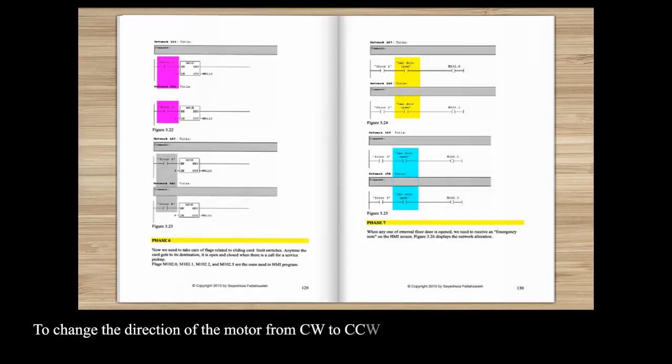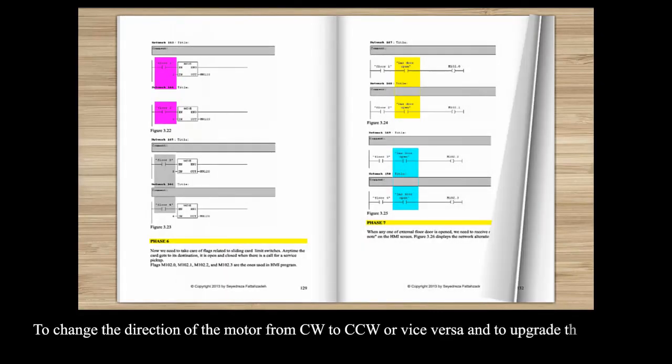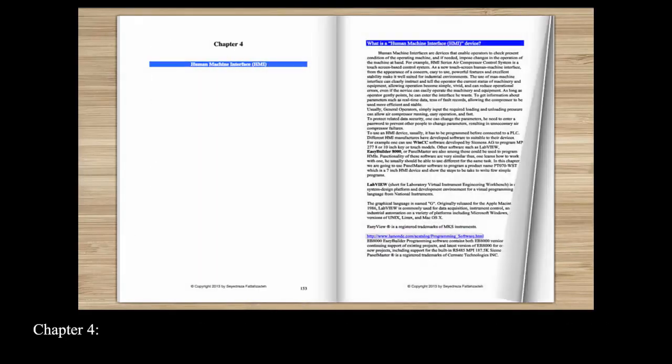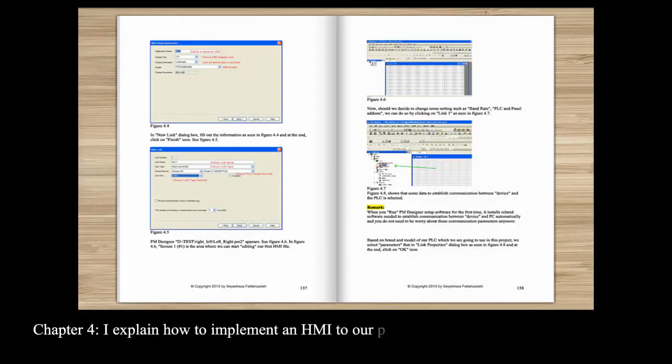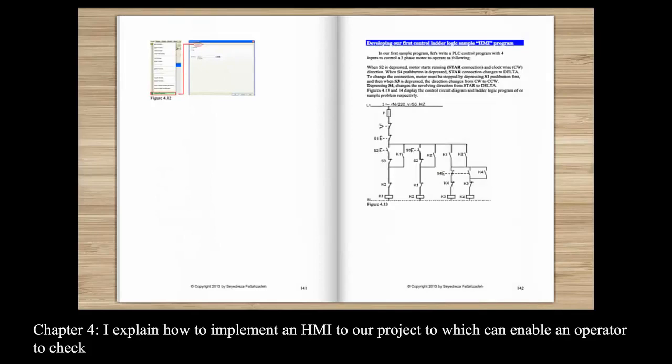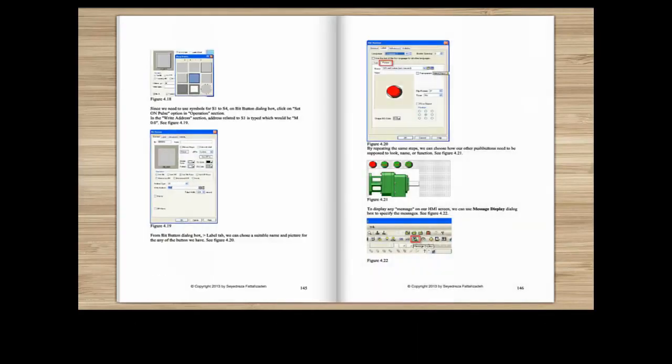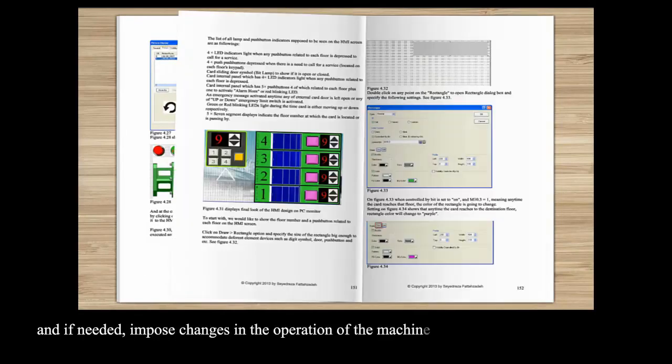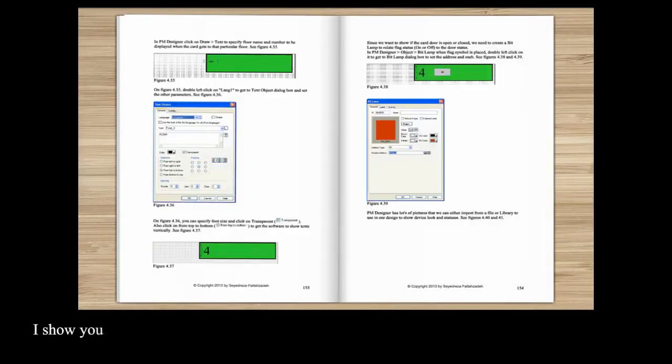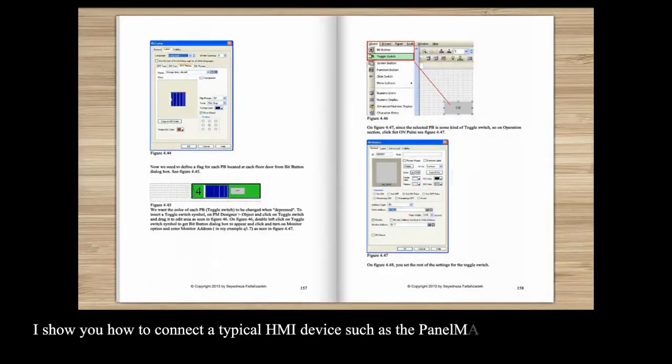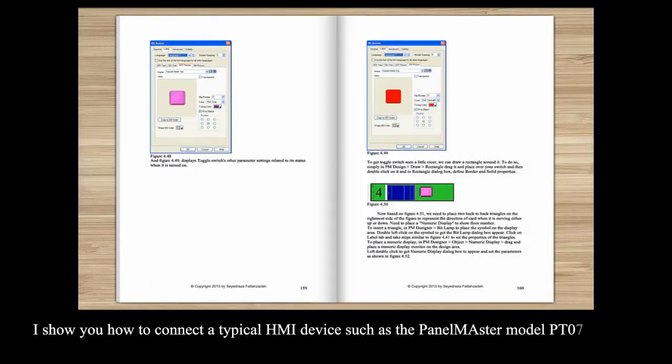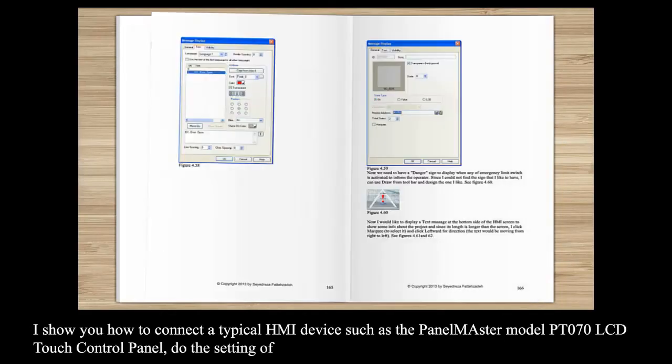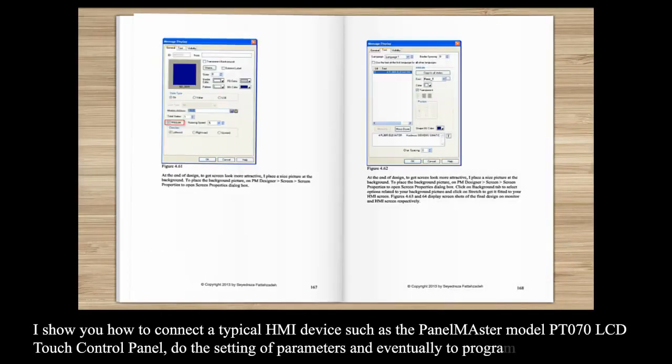Chapter 4 I explain how to implement an HMI to our project which can enable an operator to check the present condition of the operating machine and if needed impose changes in the operation of the machine at hand. I show you how to connect a typical HMI device such as the PanelMaster model PT-070 LCD touch control panel, do the setting of parameters and eventually to program it.